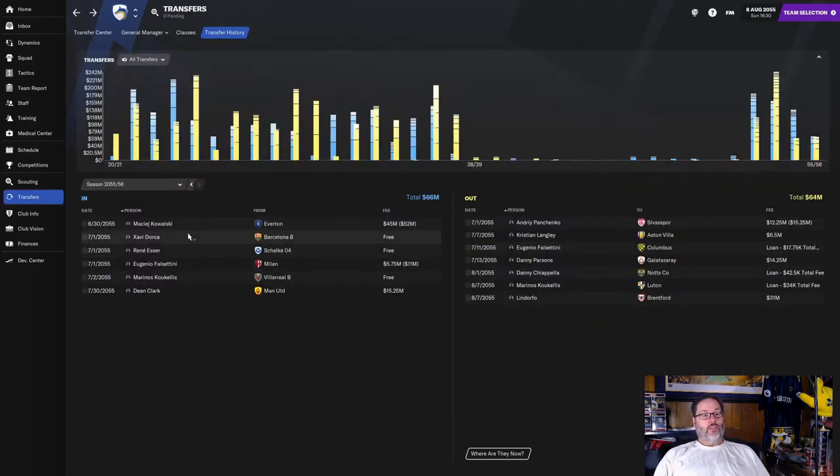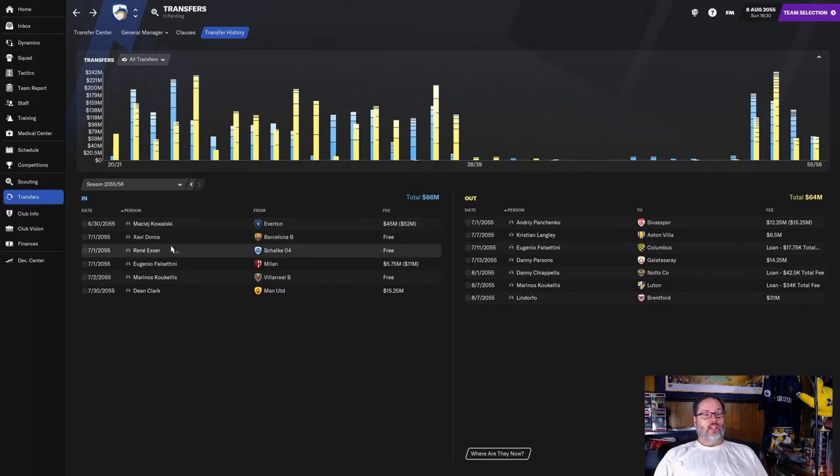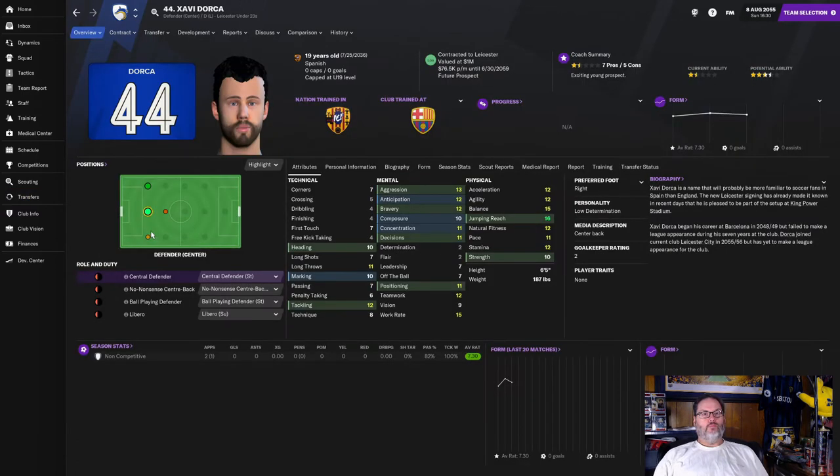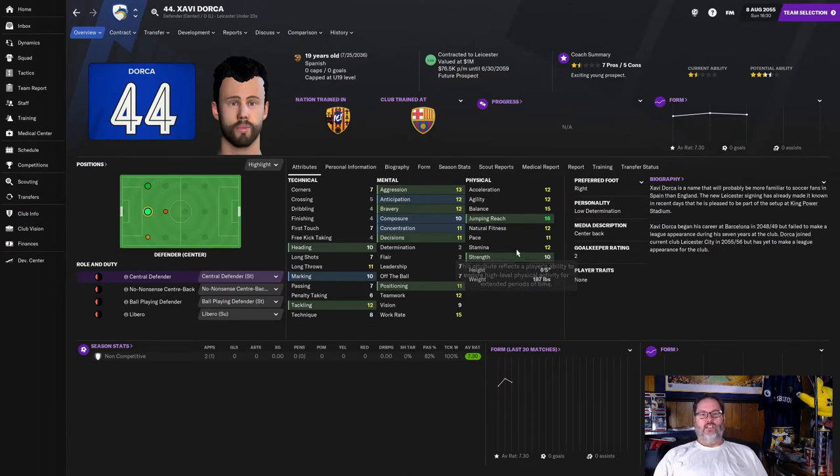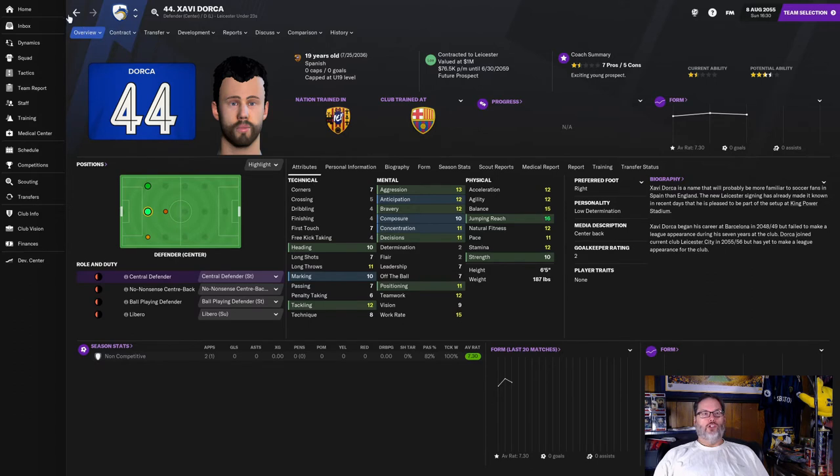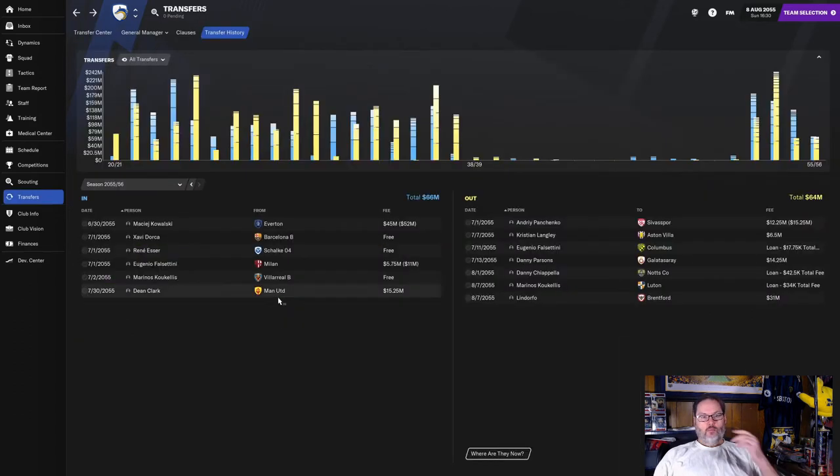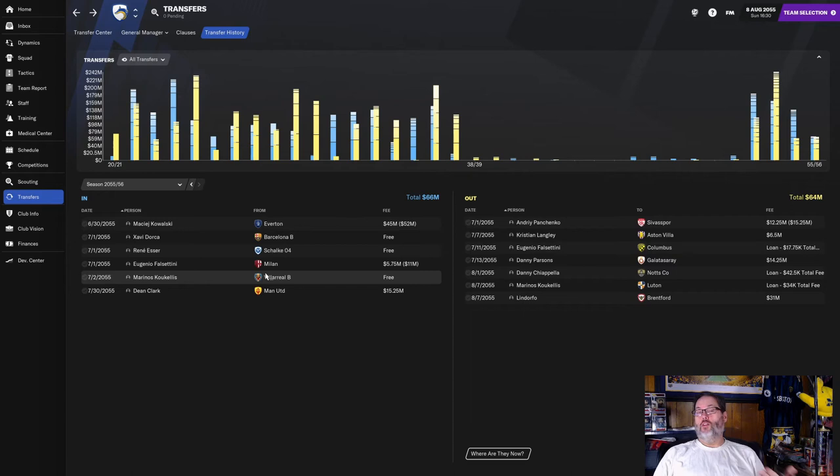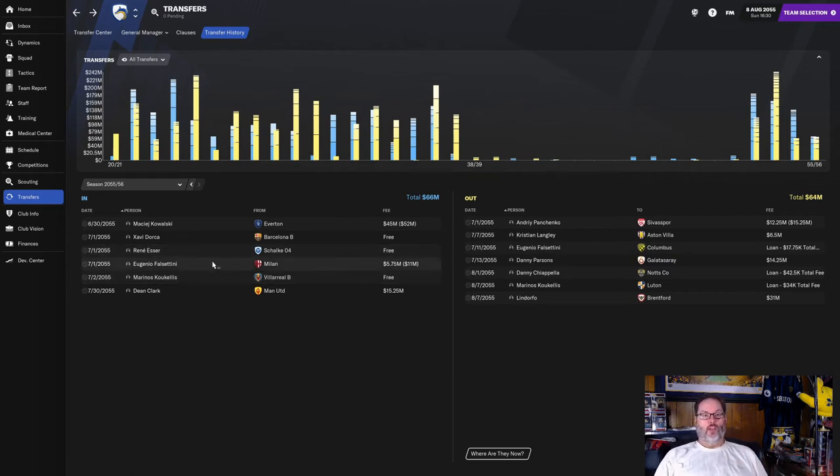Three and a half star current ability. Four star potential. He can improve a little bit. And you can see he's been playing real solid across all competitions this year. Very good marking, passing. I think he could be a decent center back if we need him. He can play both wing positions on the back line. I had him penciled in as my starting right back. But then something else happened that we'll talk about in a minute.